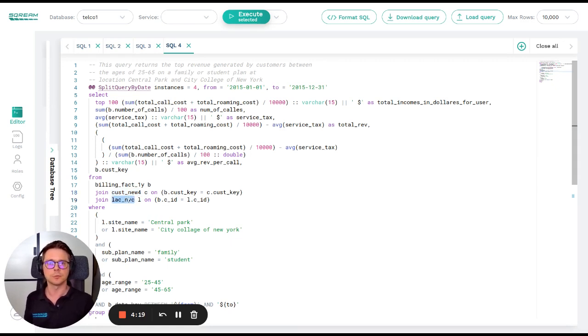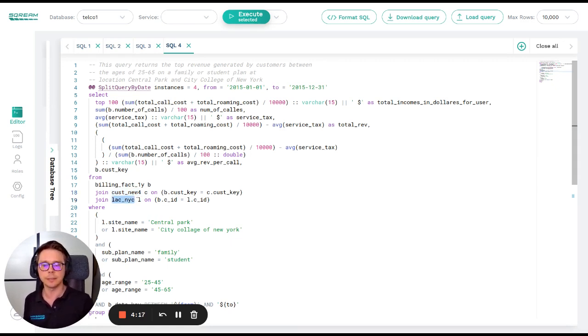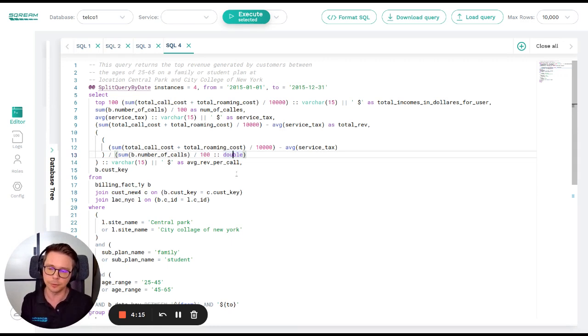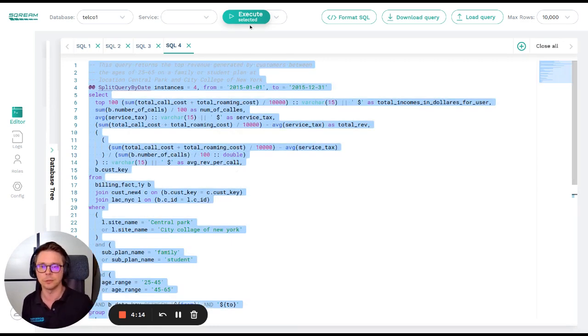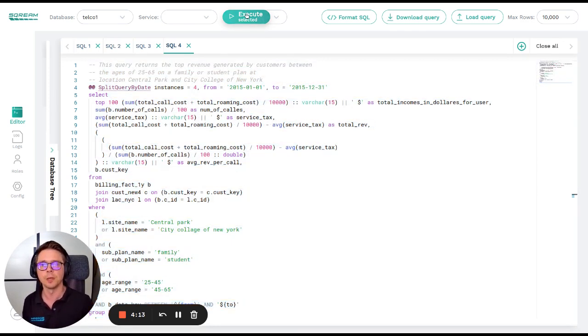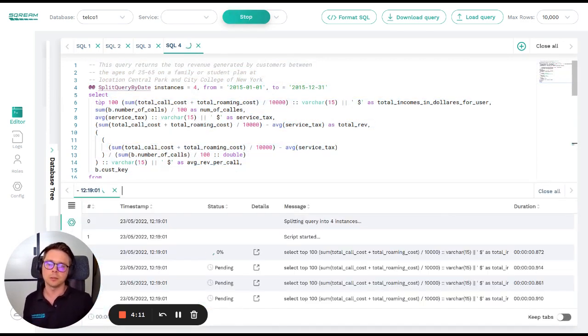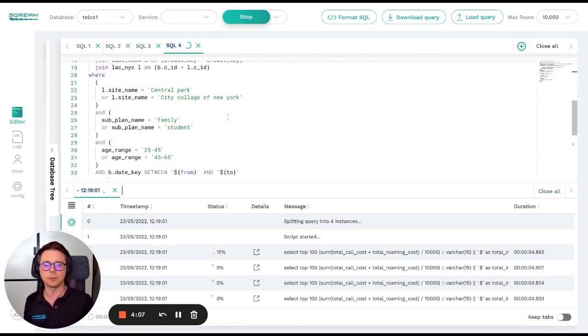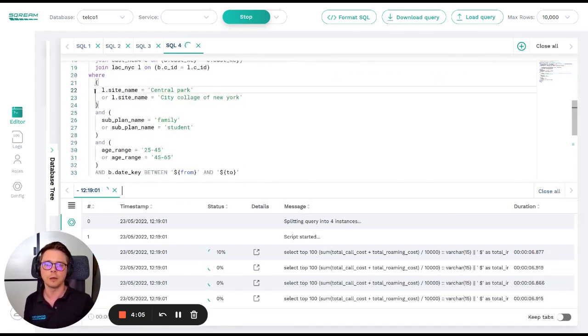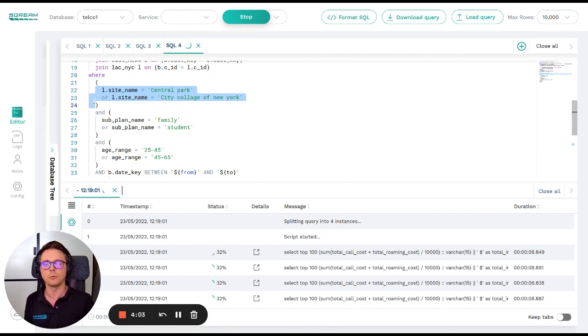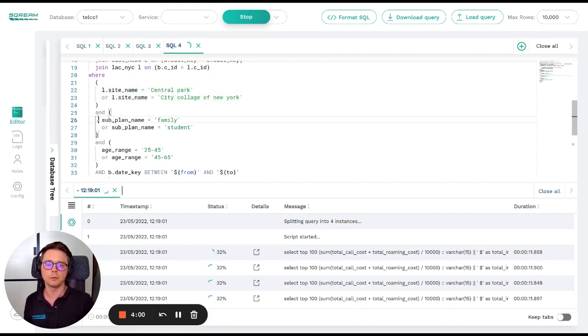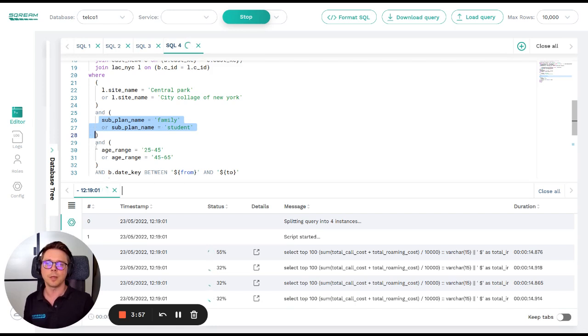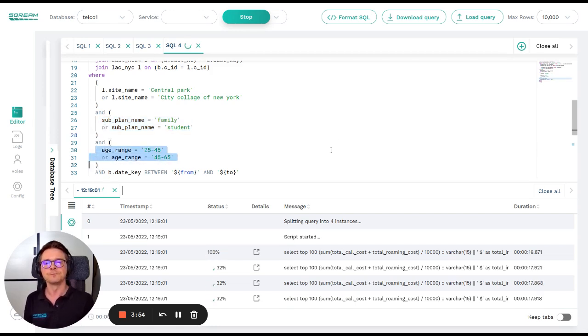These locations represent the cell towers in this database. I'm going to start this query which calculates the top 100 most revenue generating customers of 2015 who are either located in Central Park or at the City College of New York and are either on the family or student contract type between the ages of 25 and 65.